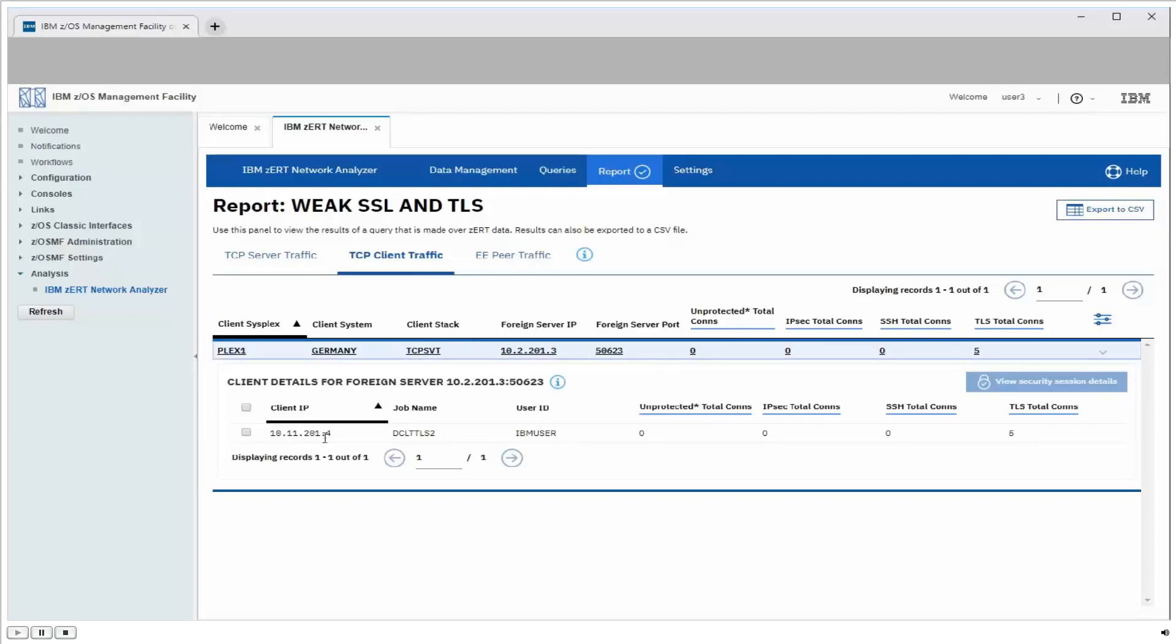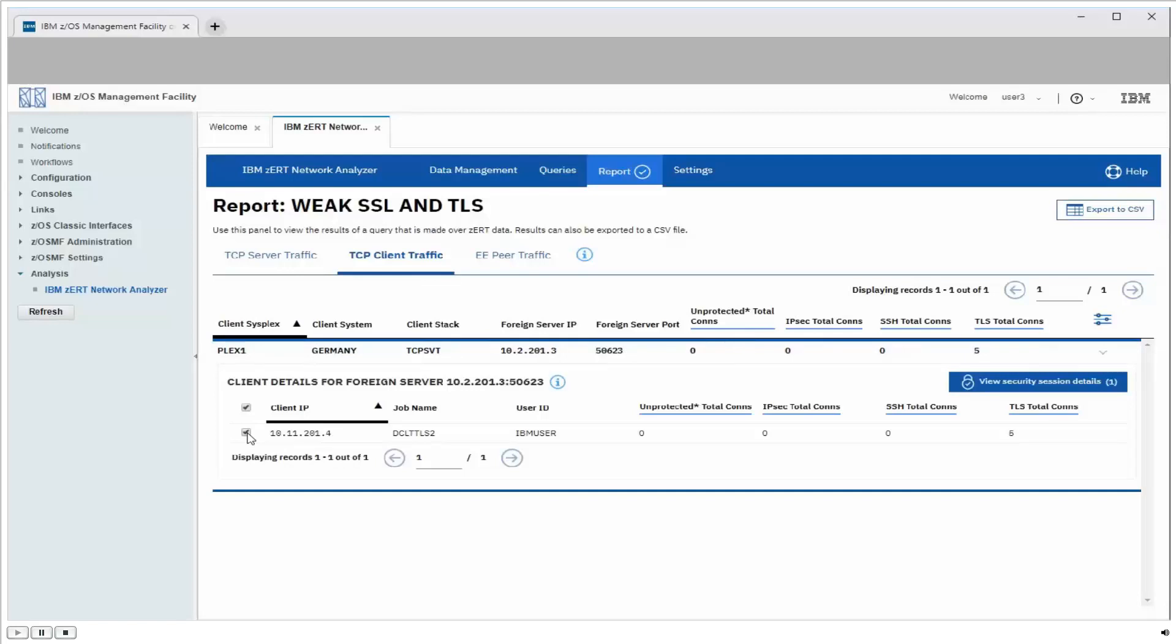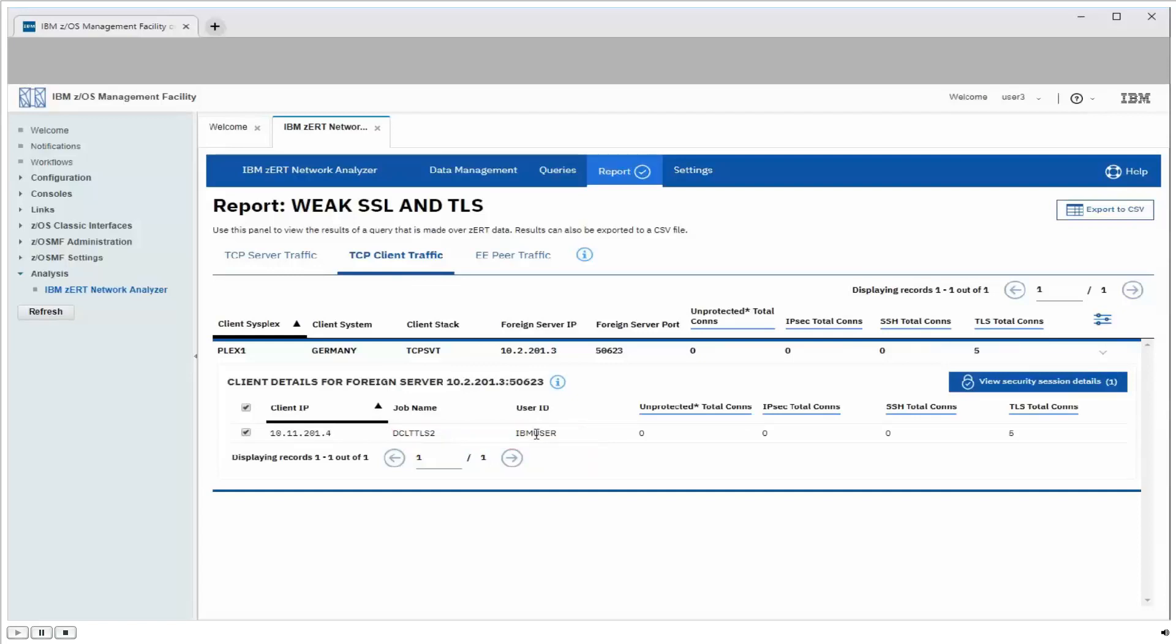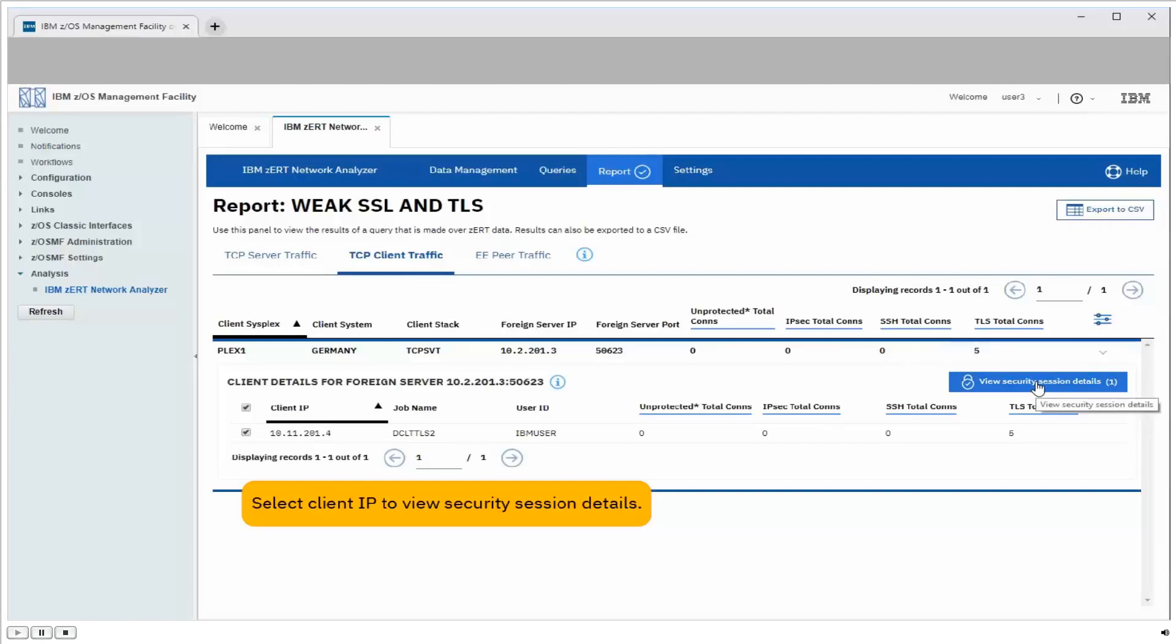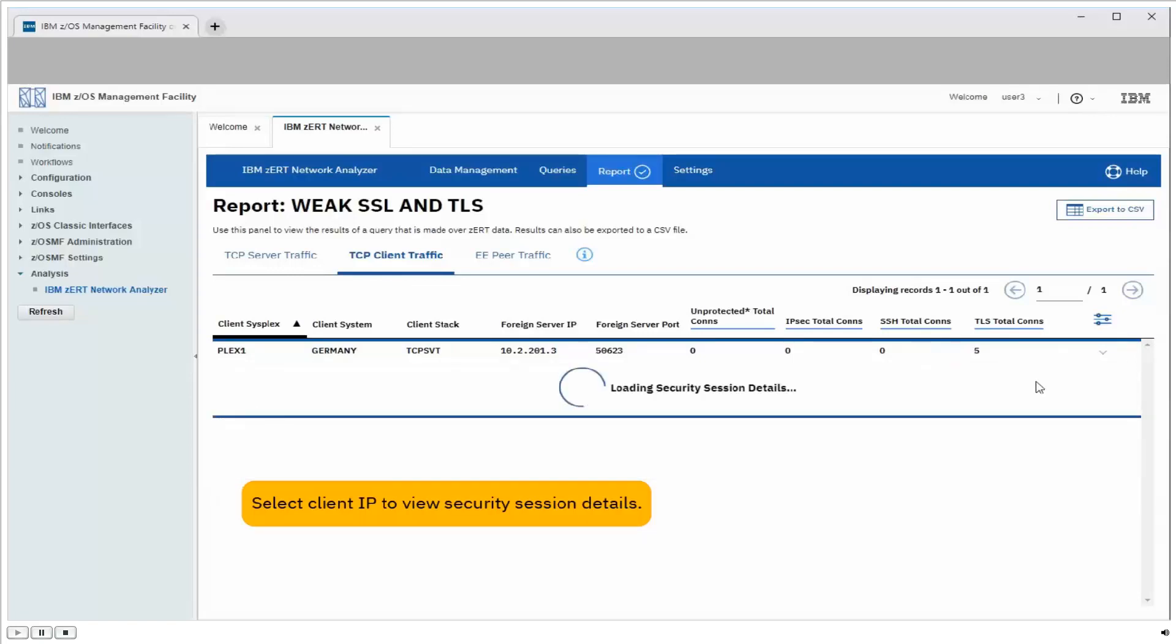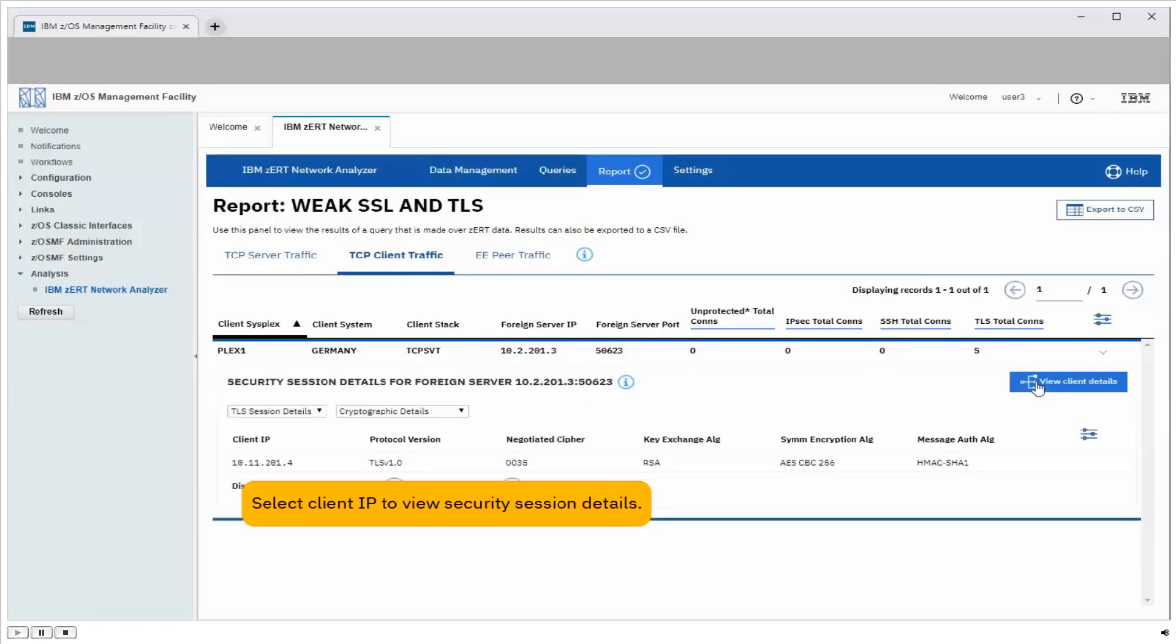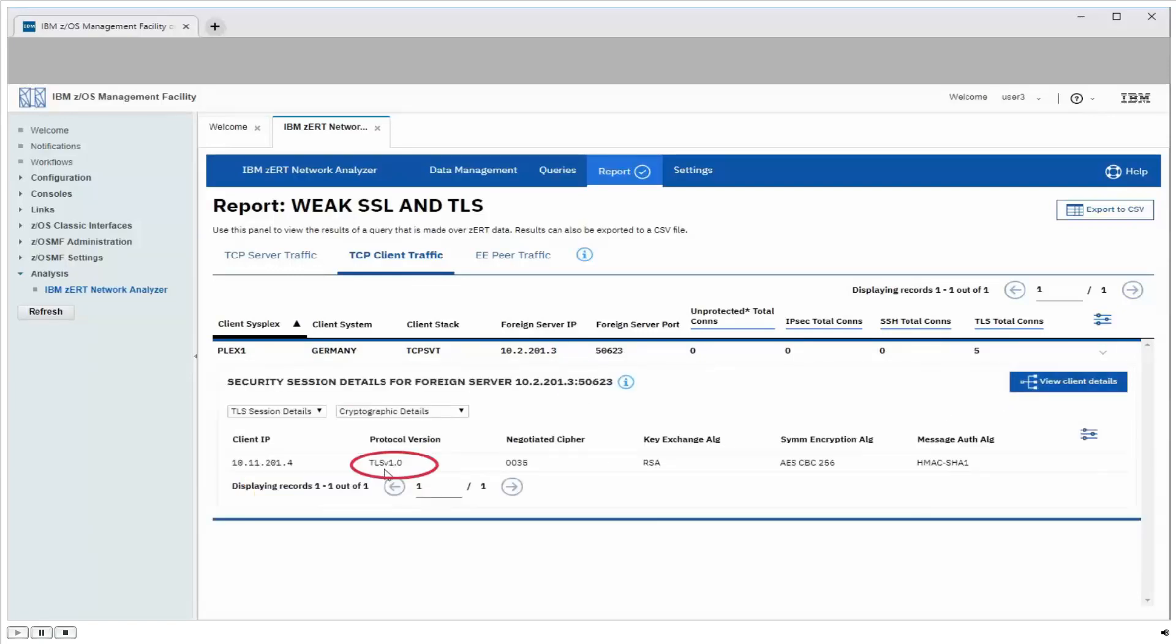Now we see there was only one client on one of our systems that connected to a server using a weak protocol. We see that the user ID and job name of that client program appear on this row now. So if we have to follow up with somebody to eliminate the use of this weak protocol, we know who to start with. And we'll go ahead and select the security session details. Here we see that same client again was using TLS version 1.0.